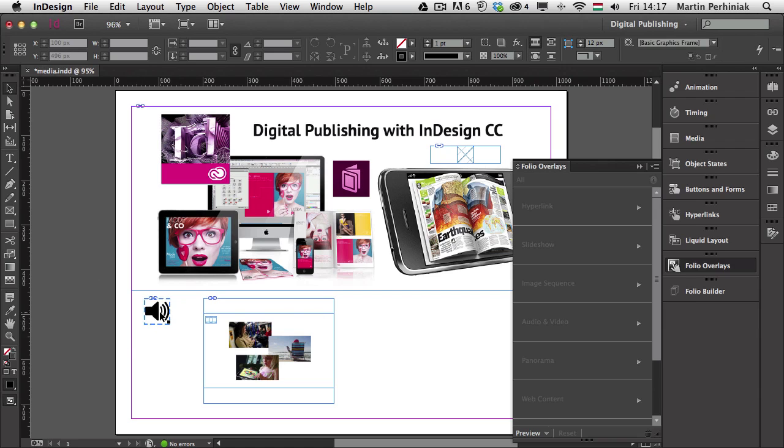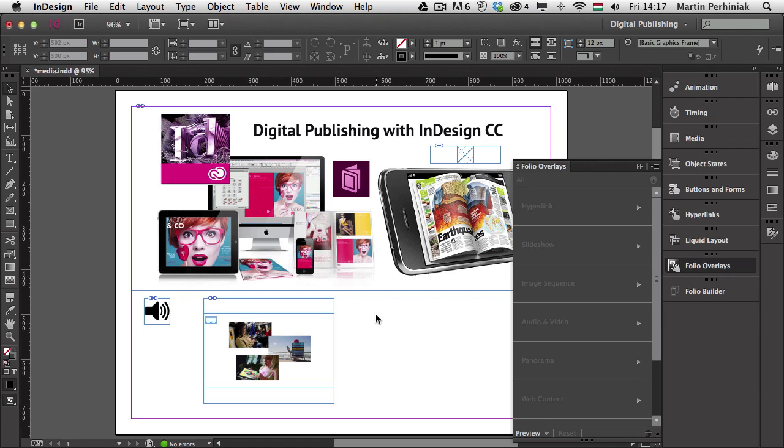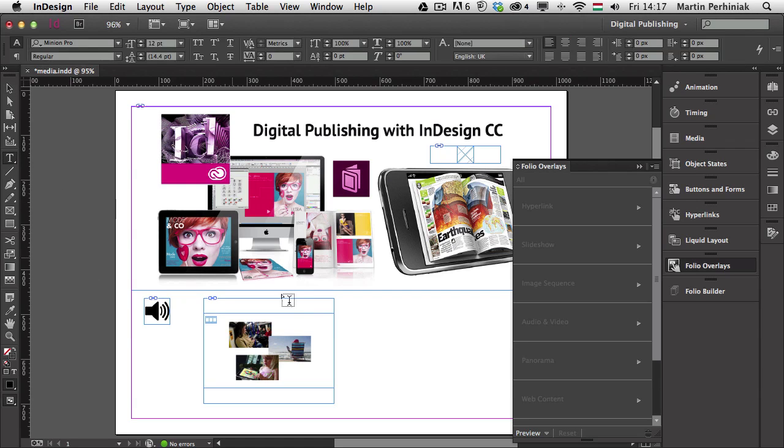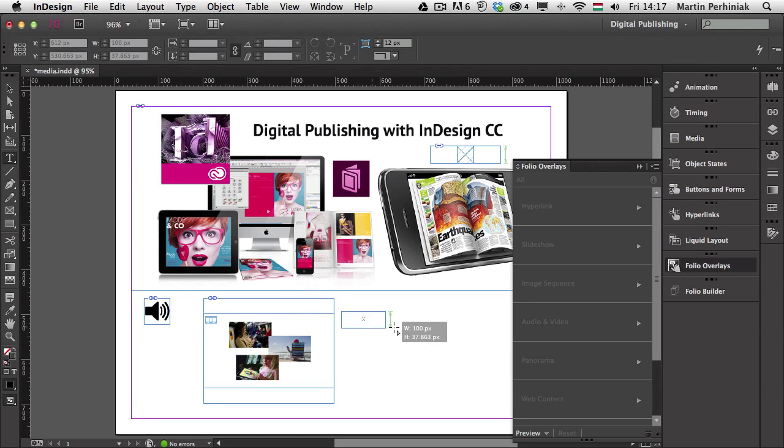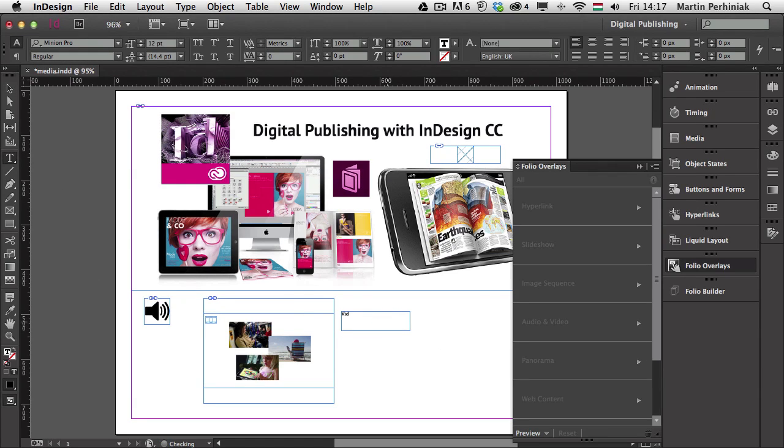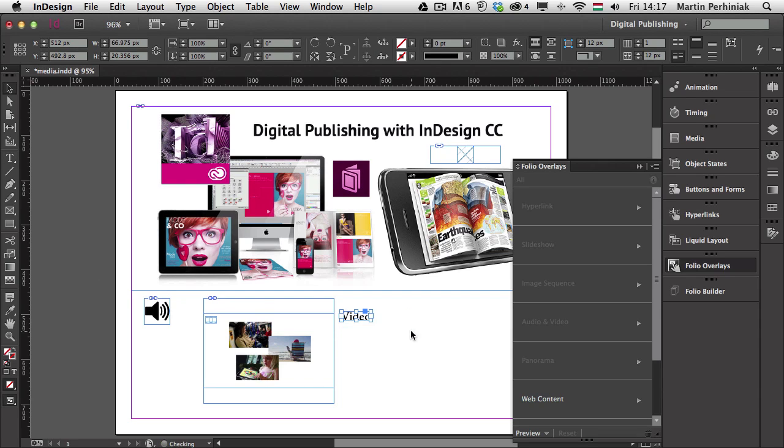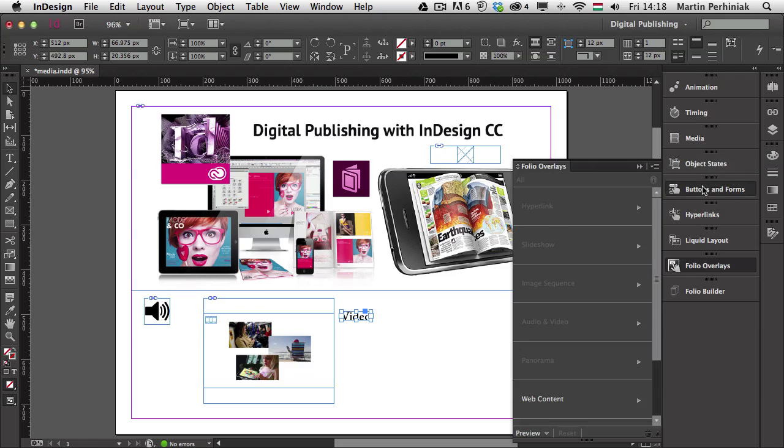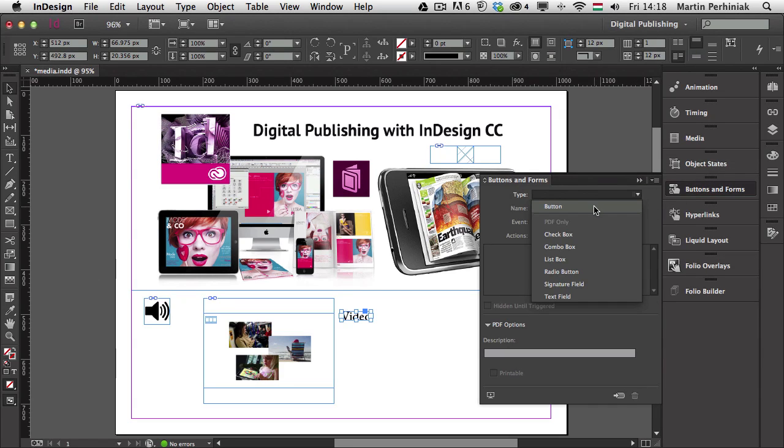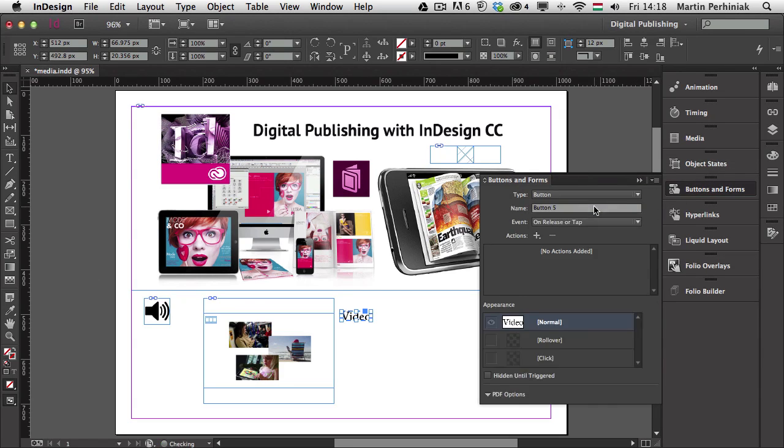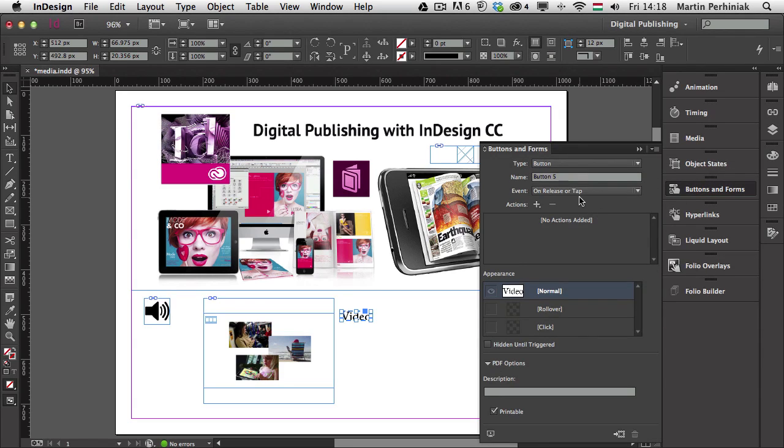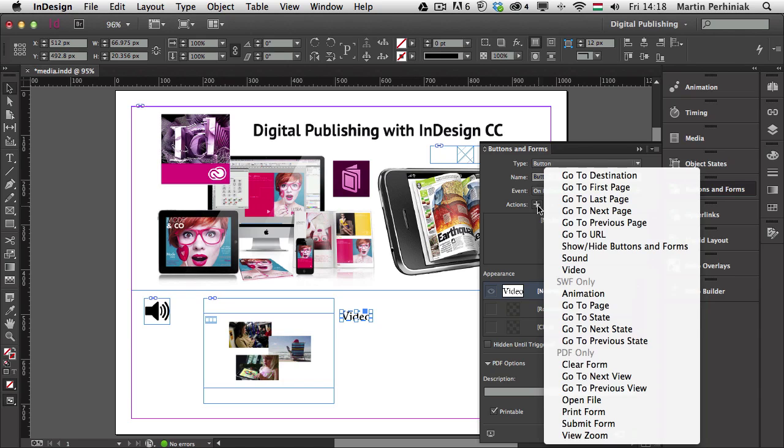We already created buttons to control our audio file, which is also on this page. And very similarly to that, I'm going to create a button to start the video or we can also choose to stop the video or use other actions. So I'm just going to create a text frame and I just type in video for now and I just make the text a bit bigger because I would like to show you what can you add to a video action or what kind of actions you can add to control a video. So I just go to buttons and forms and choose a type button and we can go to actions and choose video.